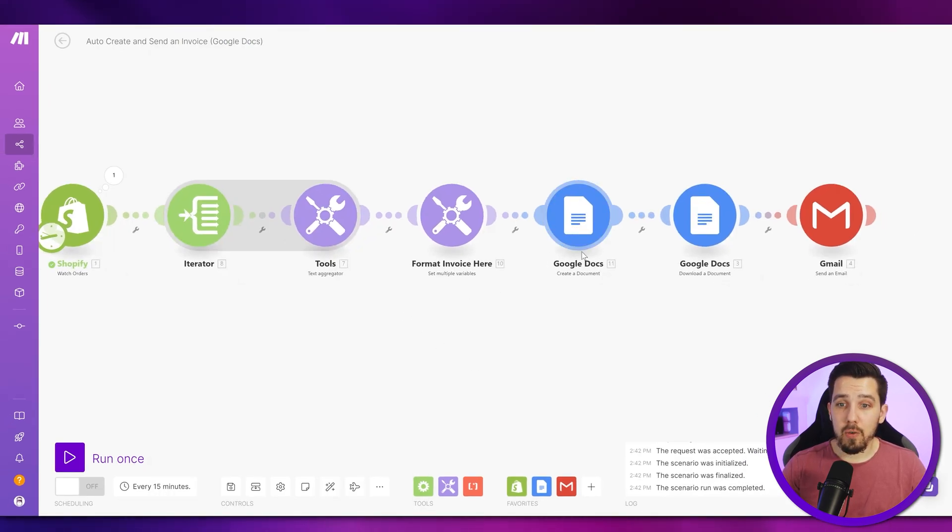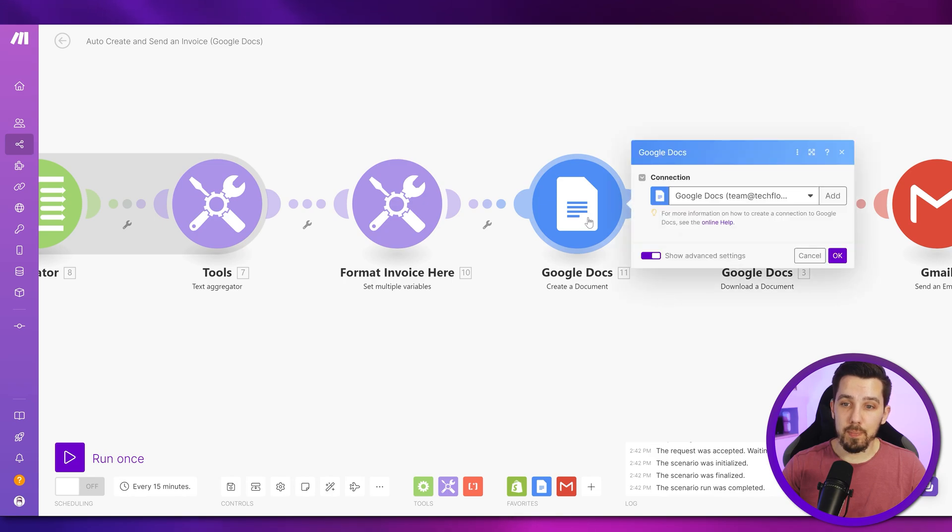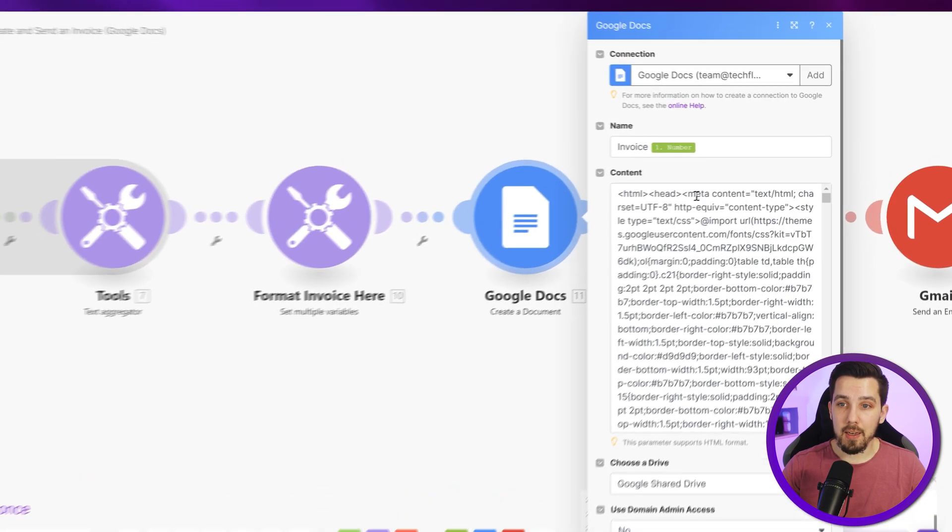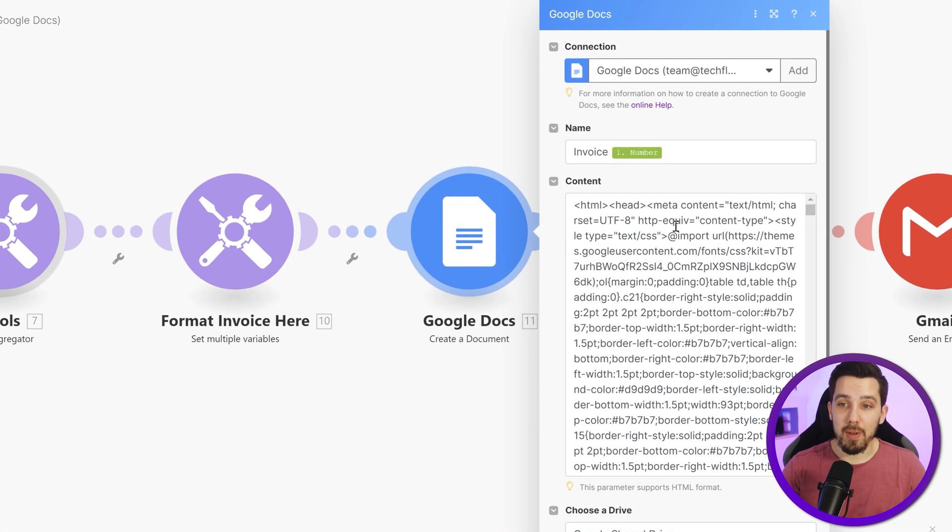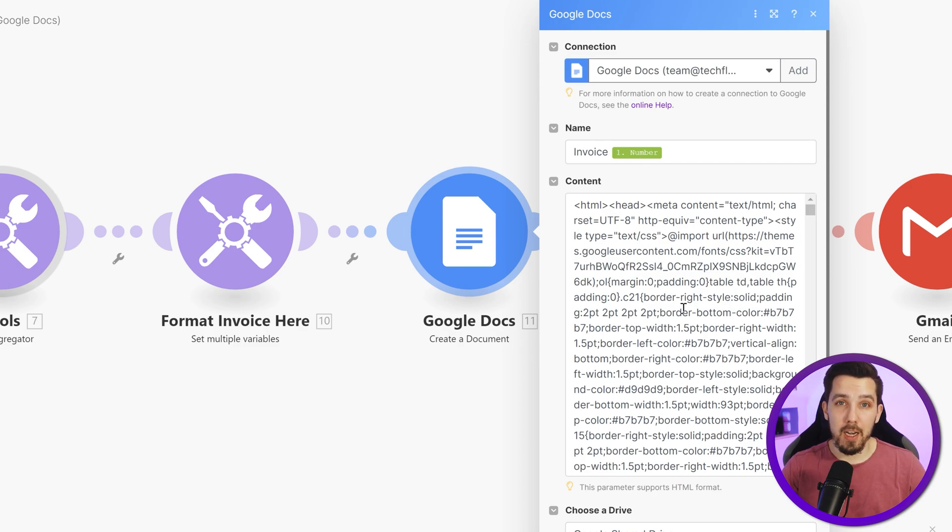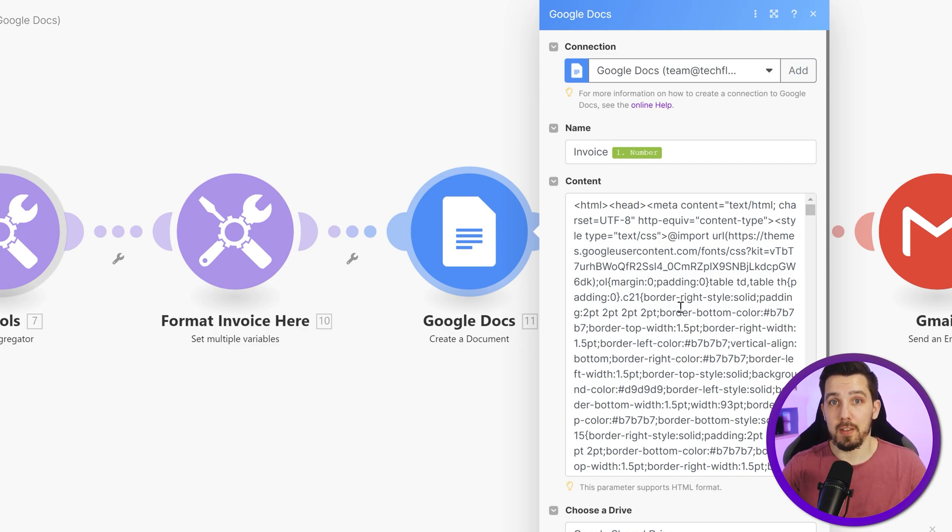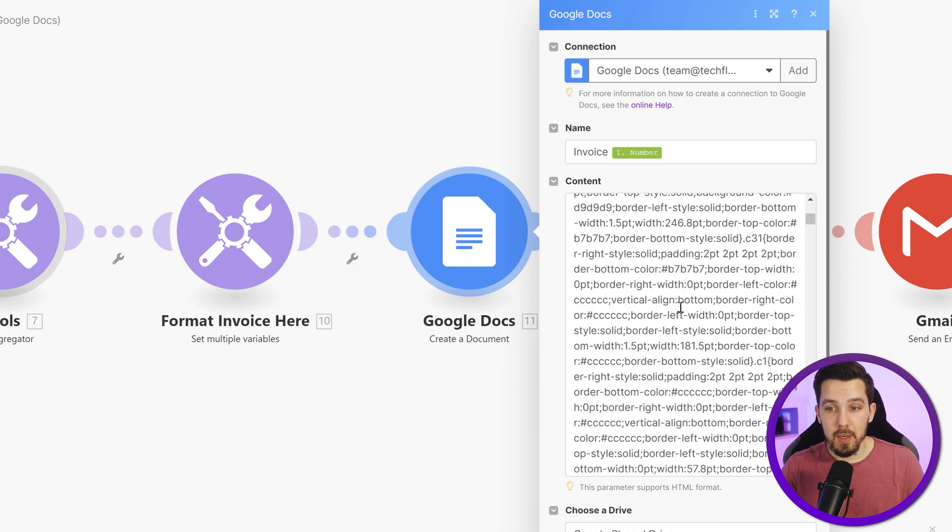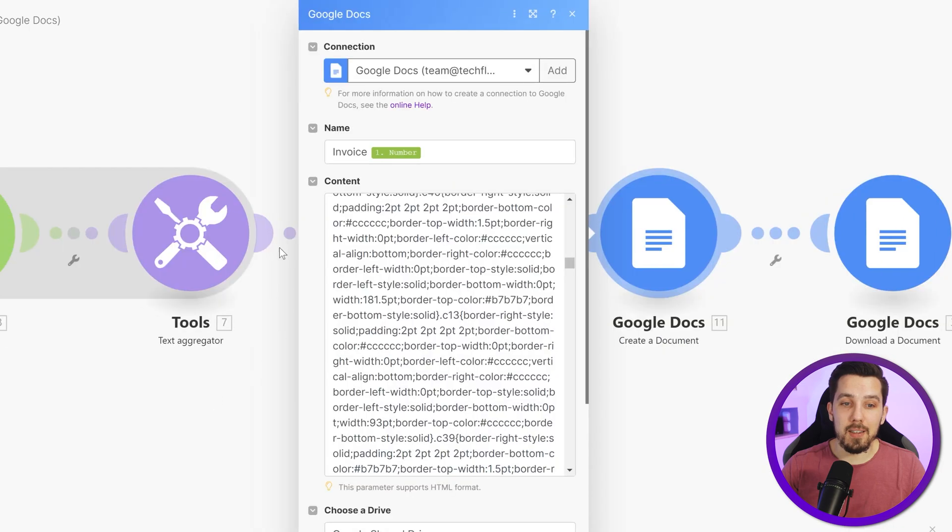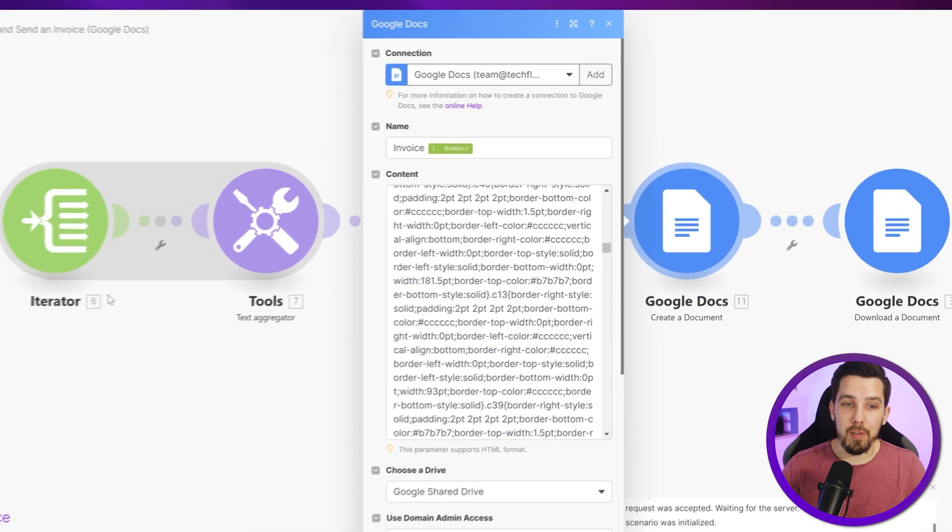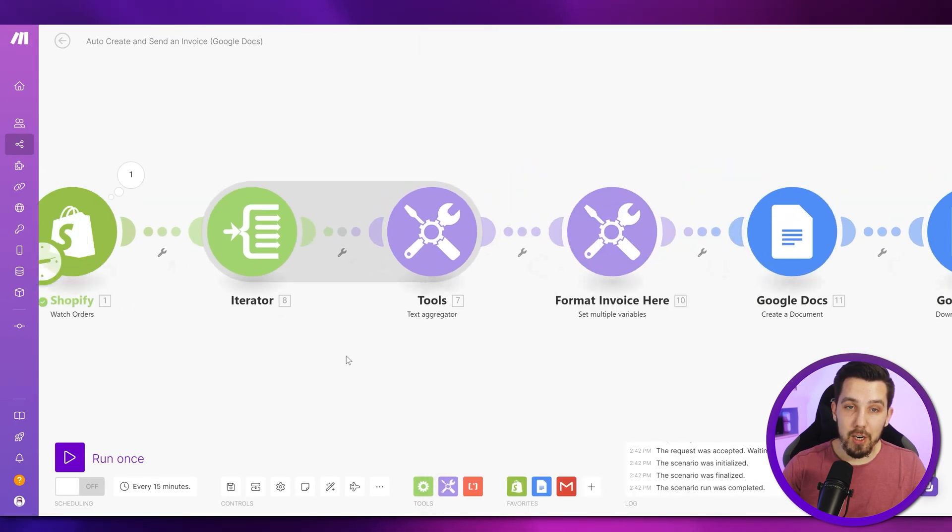Well, in the end, we use the Google Docs create a document module and that allows to input HTML. And with this HTML, we are able to create dynamic elements like a table element, for example, which has dynamic amount of line or rows in that table and create it dynamically with this combination of the iterator and text aggregator.